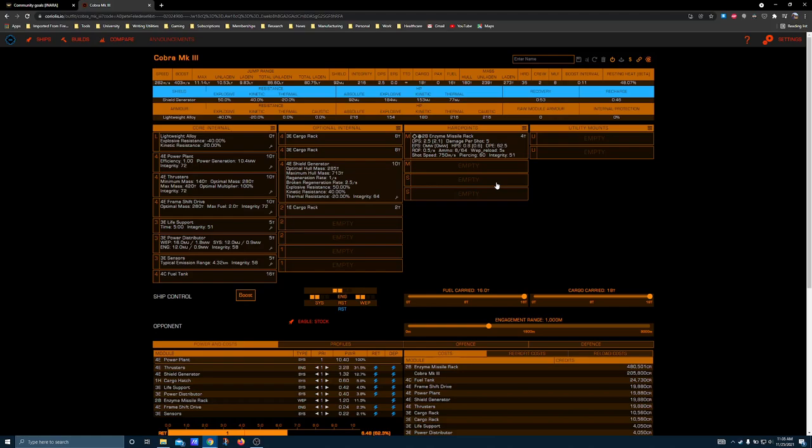Because it's still a dumbfire rack, and you still have to get right up in people's faces because the shot speed at 750 meters per second is awful. Not an effective weapon for extended range combat, especially if what you're fighting has a PDC.